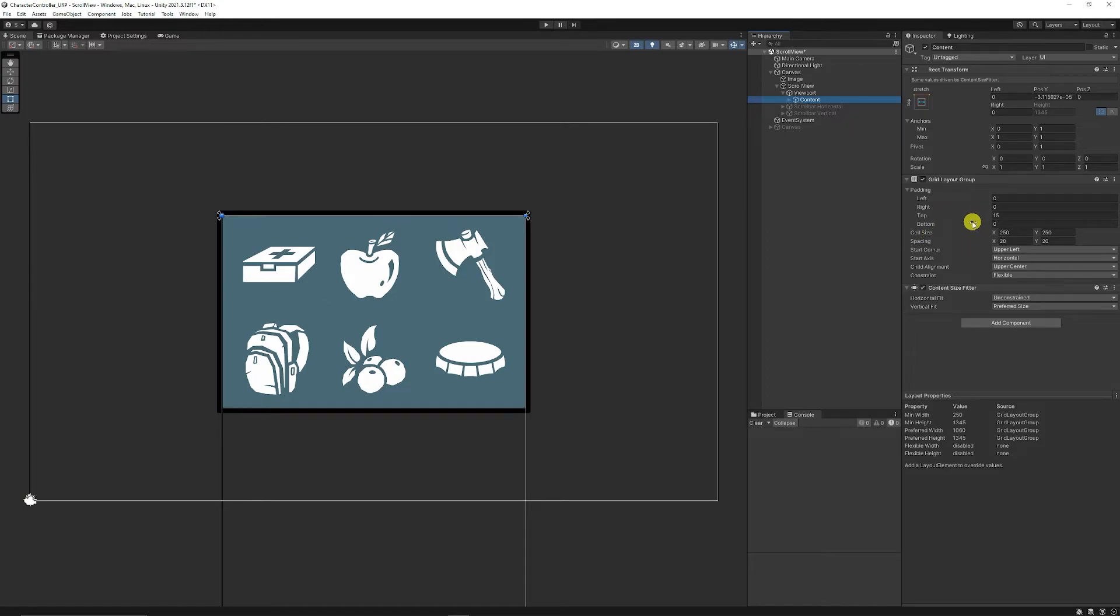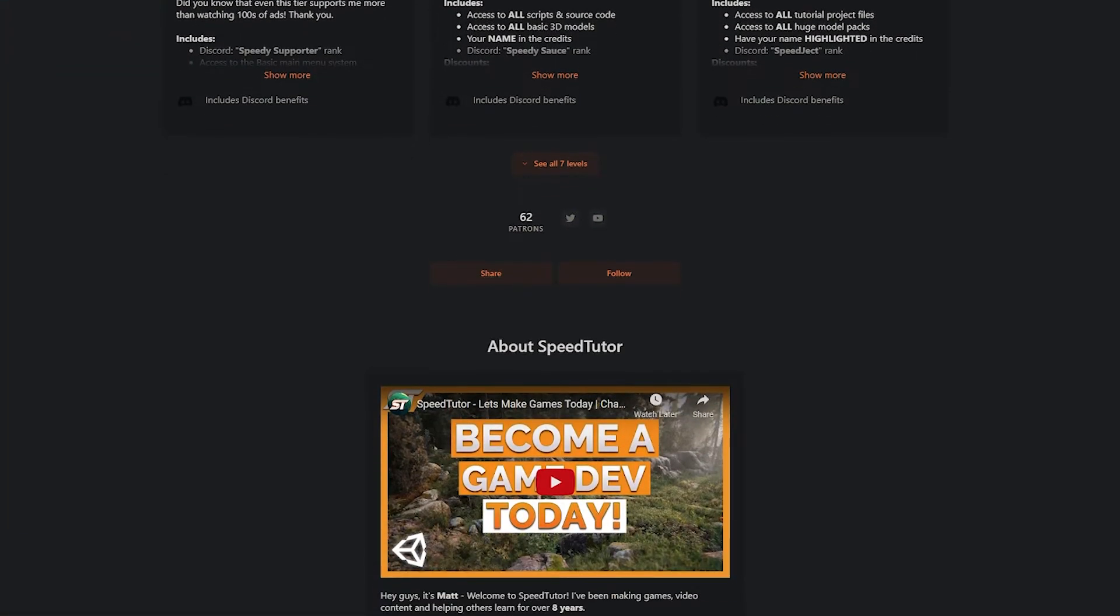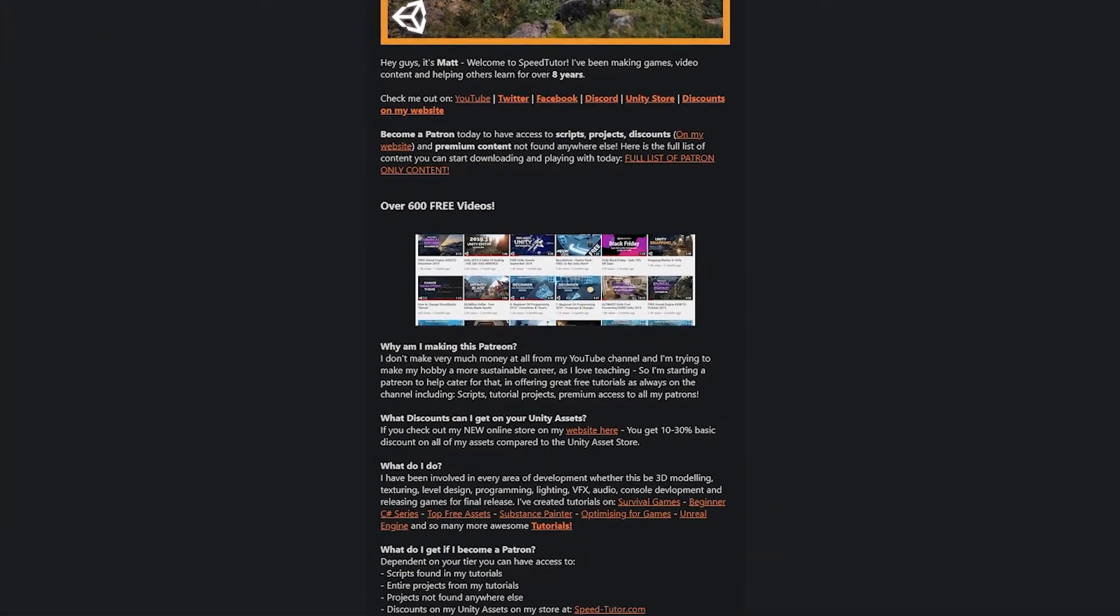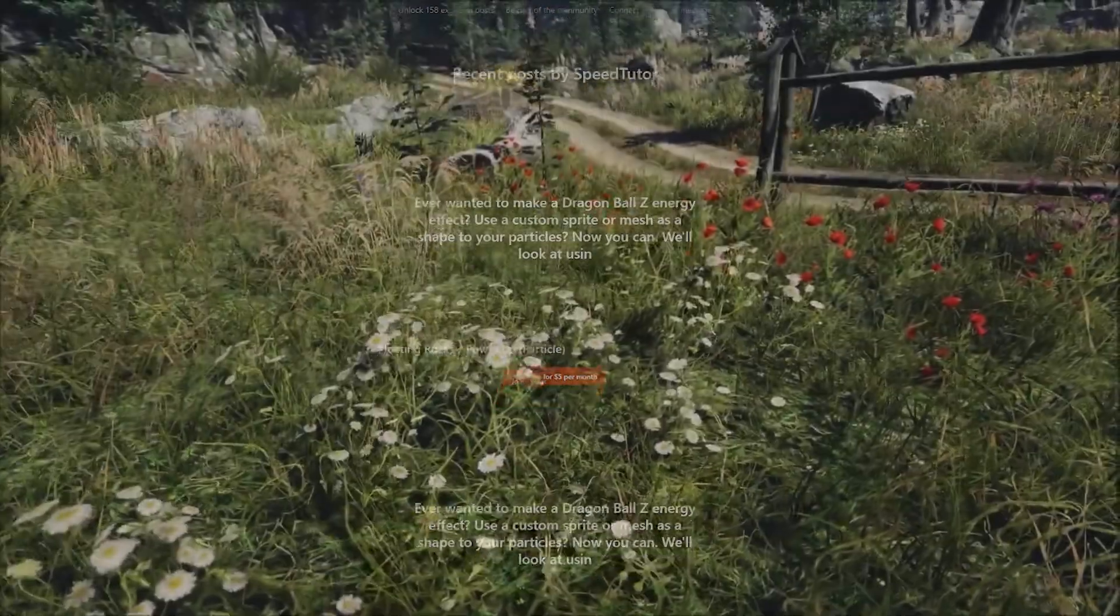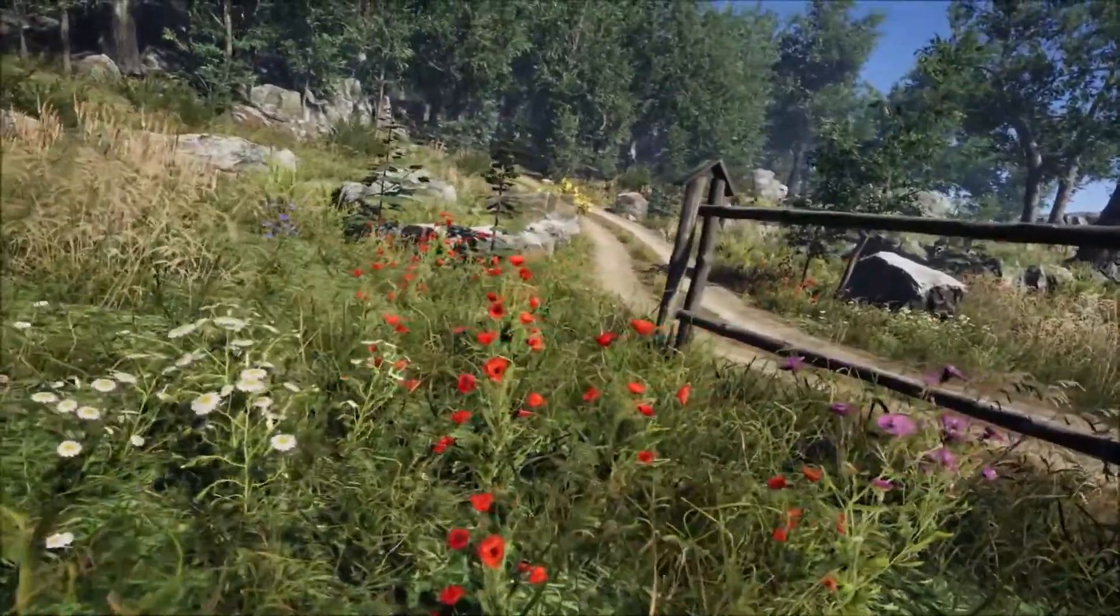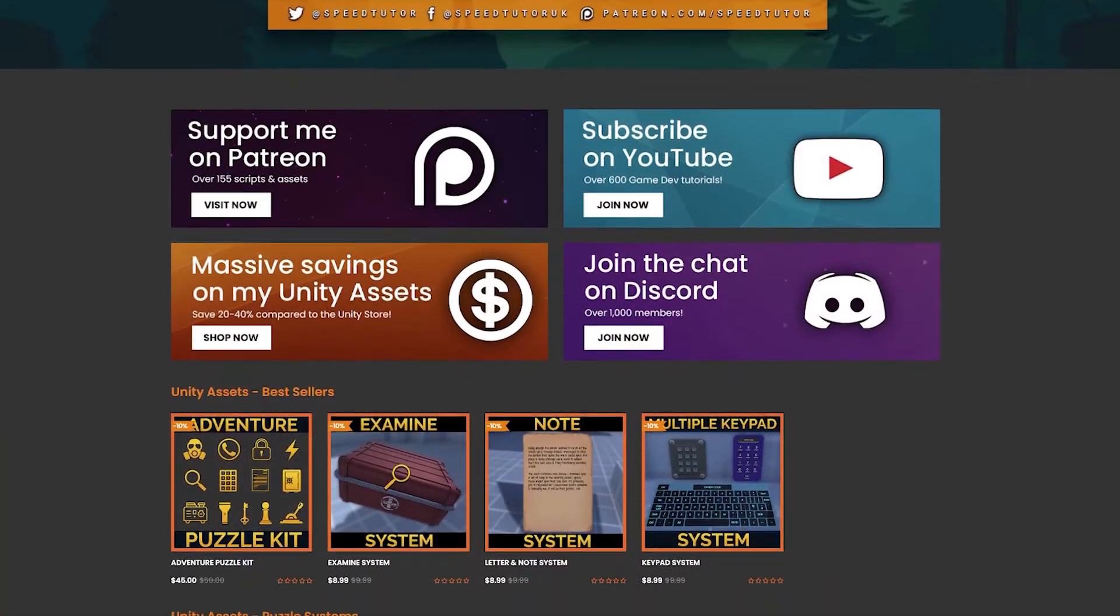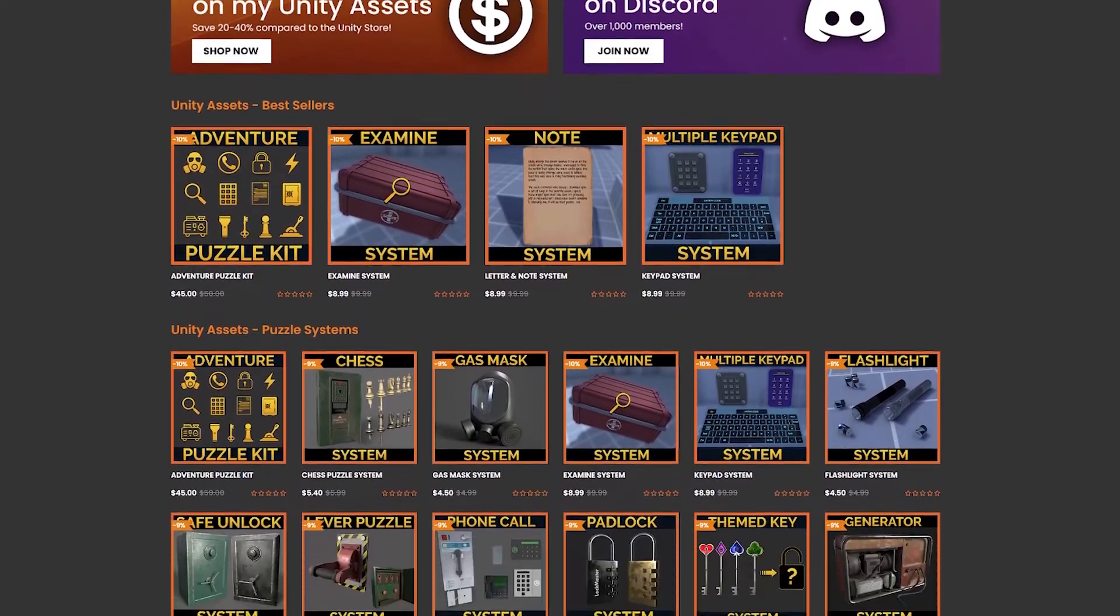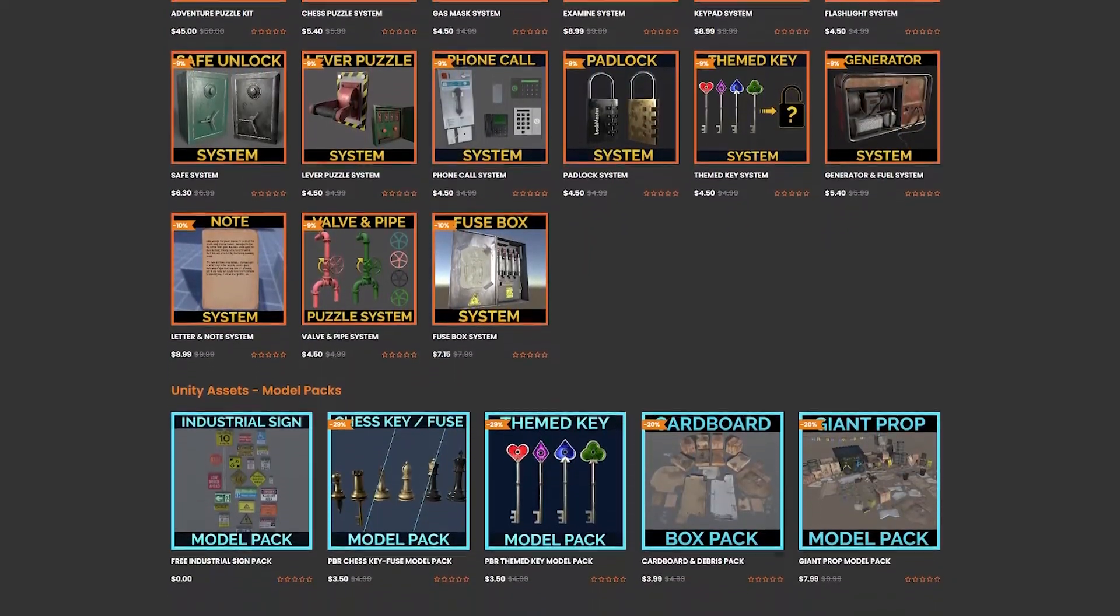With a scroll rect with the grid layout group, you can use other things like vertical layout groups or horizontal layout groups. They can help you control bunches of icons without having to do this yourself. Be sure to check out my Patreon and all the links in the description for the best sales and savings. Check out my great assets on the Unity Asset Store.